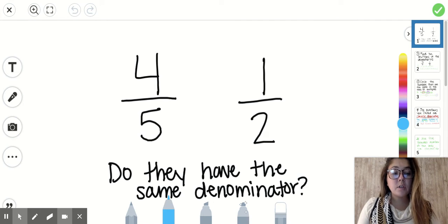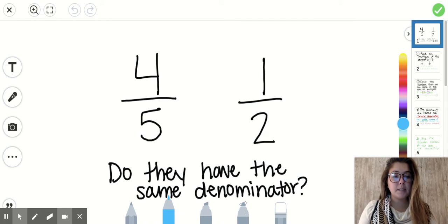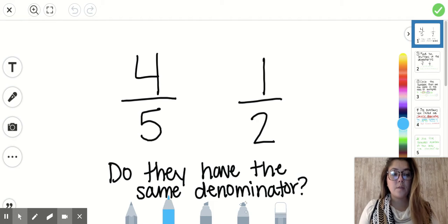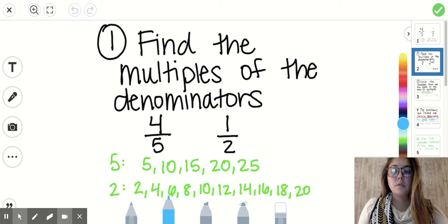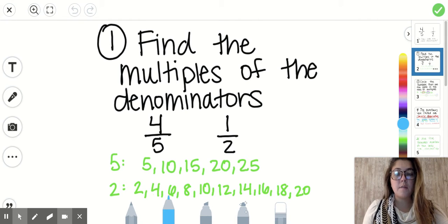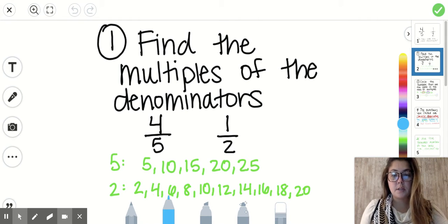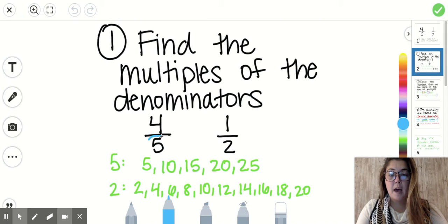So we have to go through some steps to find the common denominator and create some larger equivalent fractions. Step number one is going to be to find the multiples of the denominators. Our denominators are five and two.